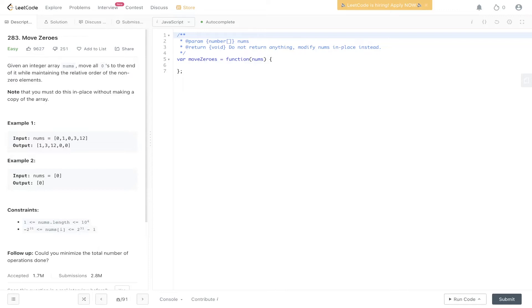Given an integer array nums, move all zeros to the end of it while maintaining the relative order of non-zero elements. Note that you must do this in place without making a copy of the array. So we have to do that in place, so space complexity is going to be O(1), but the idea around this question is very simple.